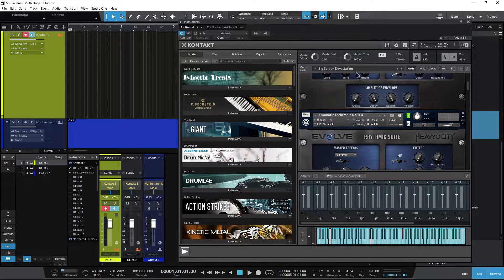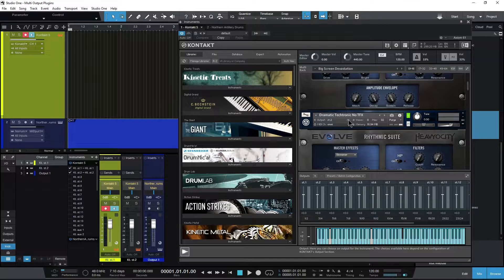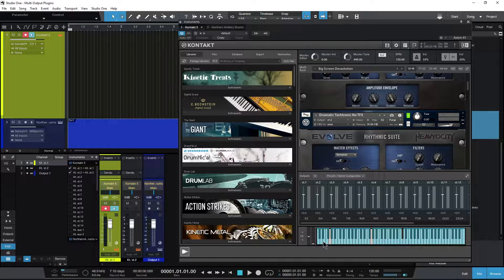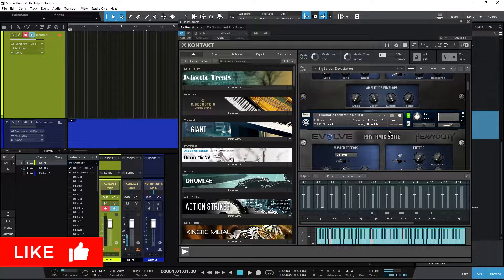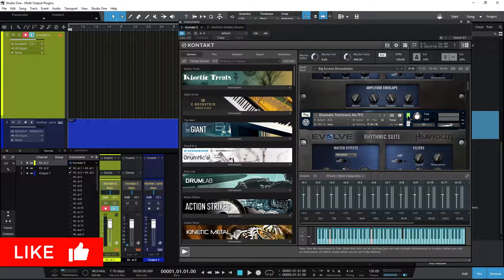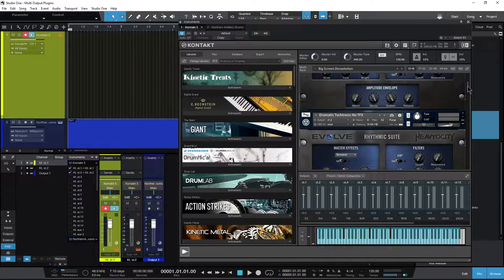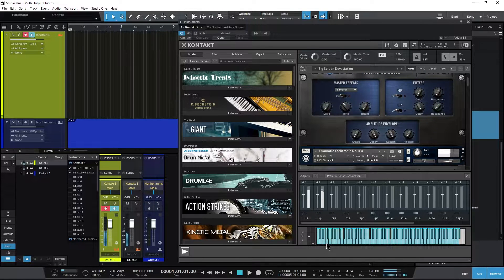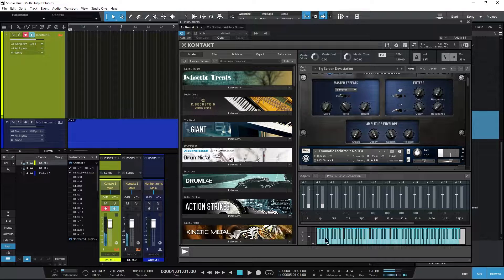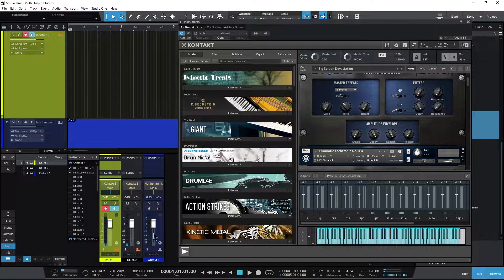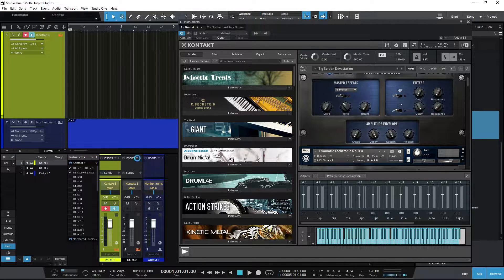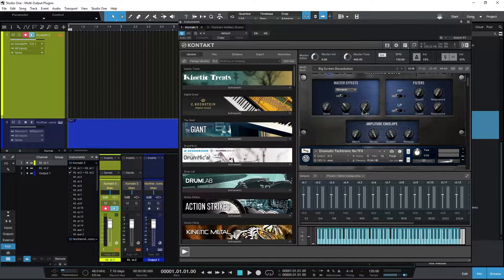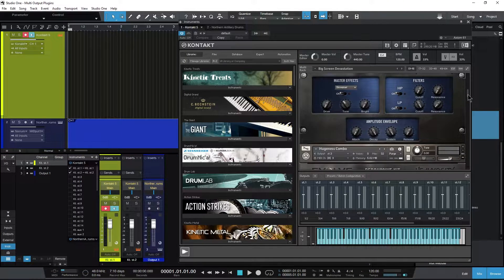Now this is still soloed—it's still going out to two—and now we get that sound in Studio One. Take that off solo, and now we can play both of these at the same time. As you can see, they are on separate tracks, so you can put any plugins you want on these individual tracks.